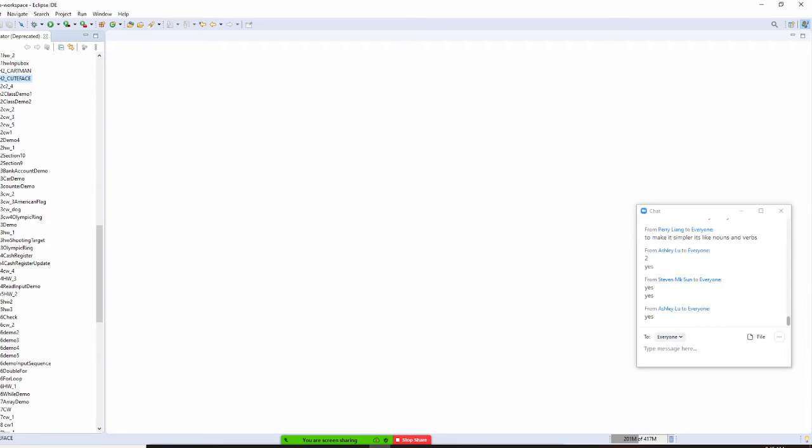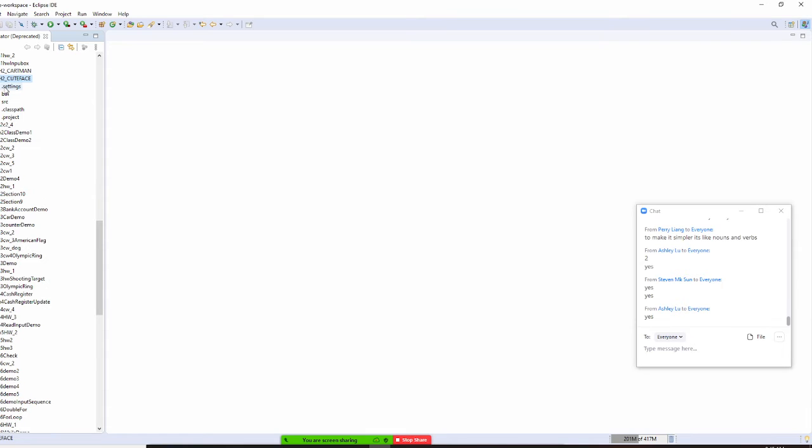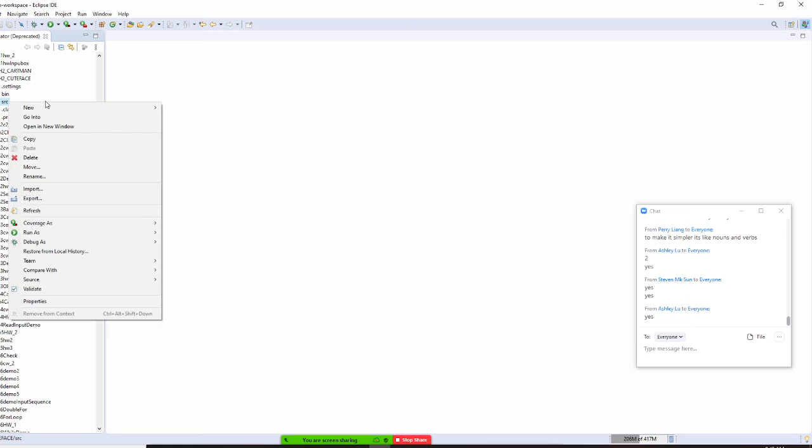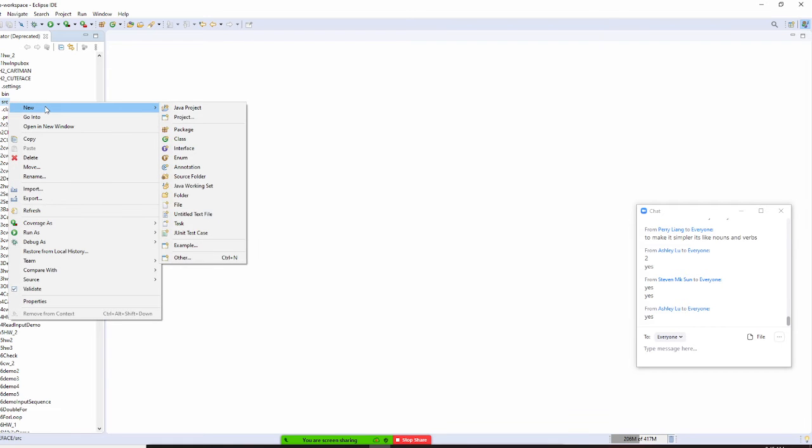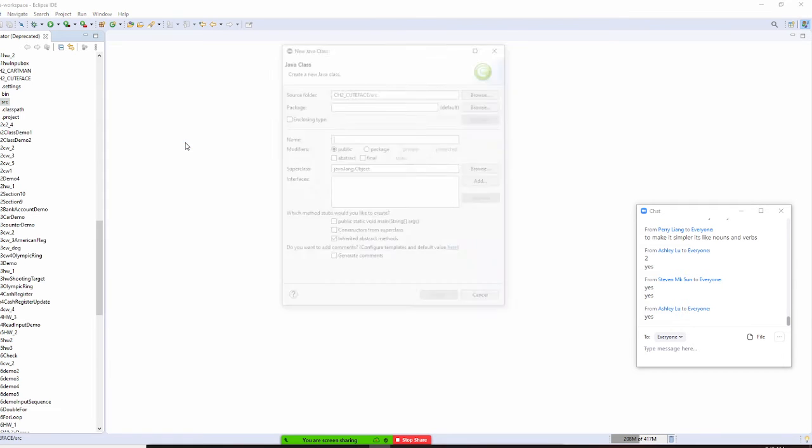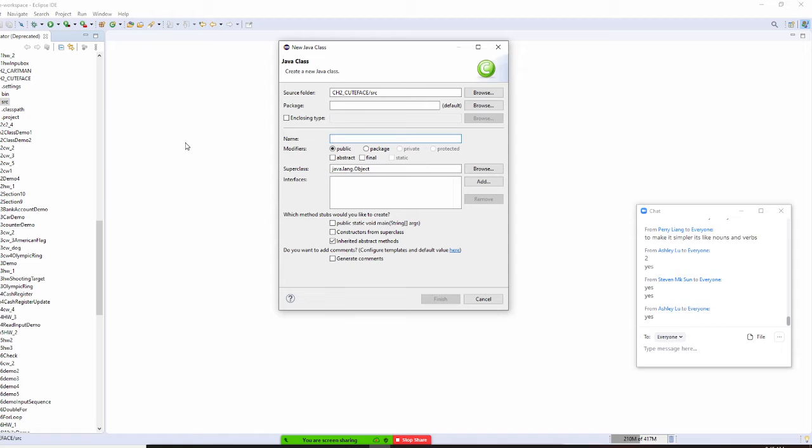So add Q-Face here, add source. I need to right click it, and new class. So I need to make my first class. The first class, I'm going to say view, okay? Q-Face.